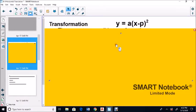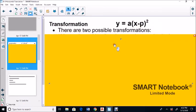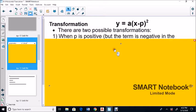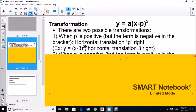We're going to look at transformations for Y equals A times (X minus P) squared, and how the minus P affects it. There are two possible transformations. The first: when P is positive but the term is negative in the bracket, there is a horizontal translation P units to the right. For example, Y equals (X minus 3) squared — the minus 3 means a horizontal translation 3 right.